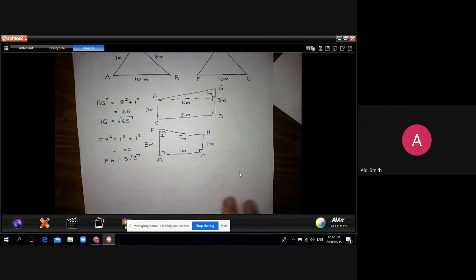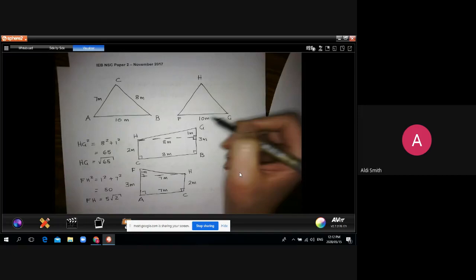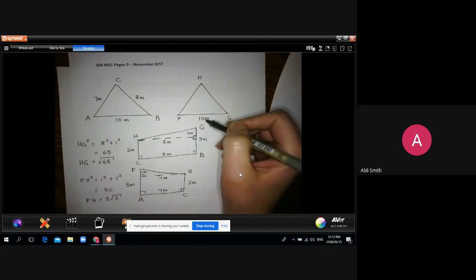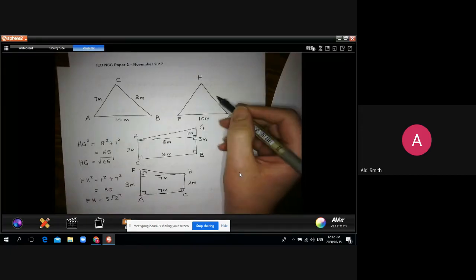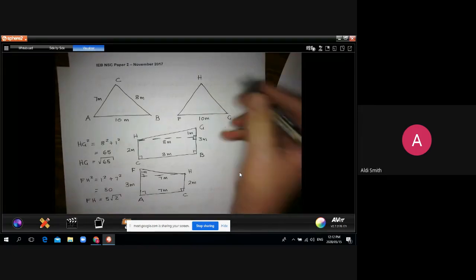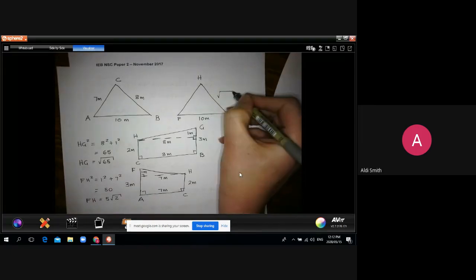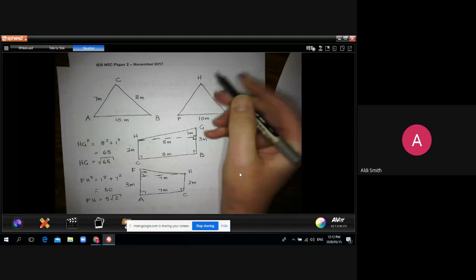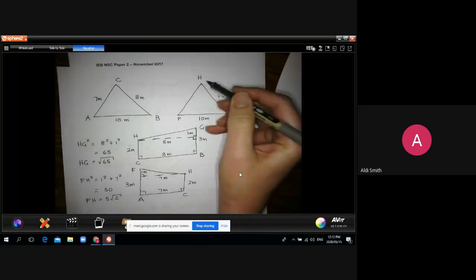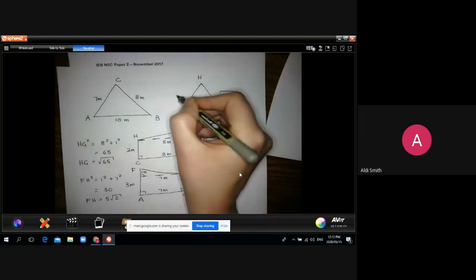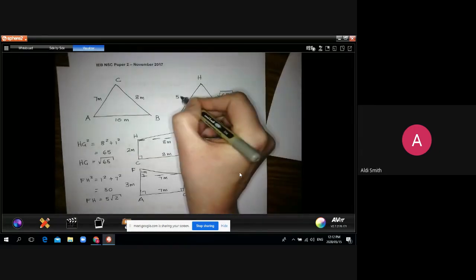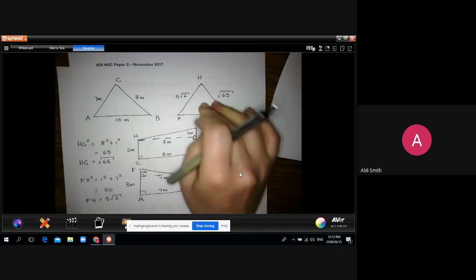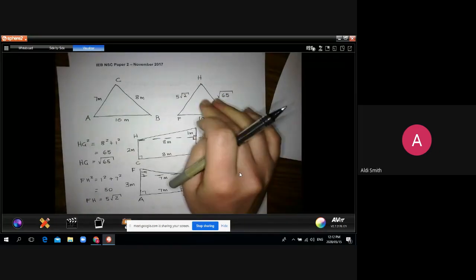For FH: the difference in heights is again 1 metre, and the base is 7 metres. So FH² = 1² + 7² = 50, meaning FH = √50 = 5√2. Now we have all three sides of triangle FGH: FG = 10, HG = √65, FH = 5√2. To find the area we need the area rule, which requires two sides and an included angle.